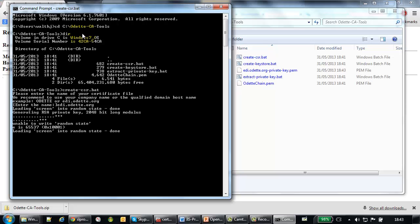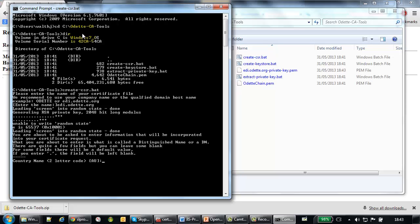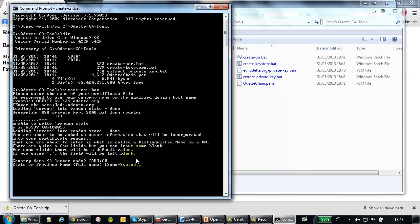Then OpenSSL starts to work. And you have to enter some attributes for the certificate. It starts with the country. DB for Odette. Then state or province, London. Locality name, that's the city, or your town name, or village, or whatever.